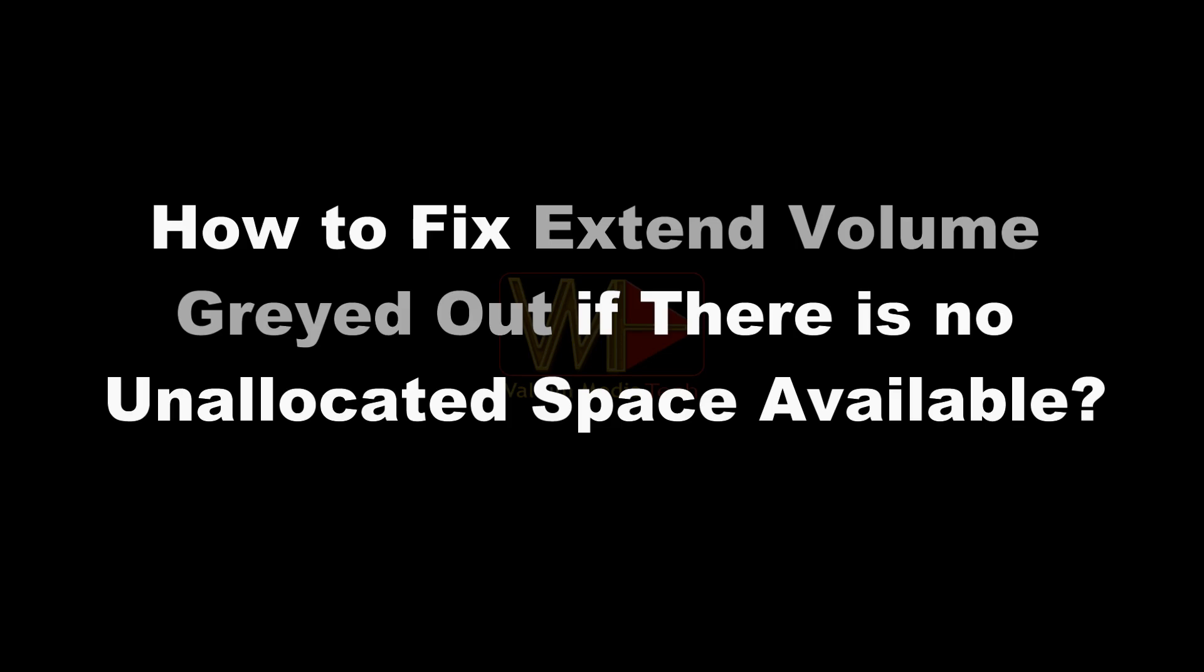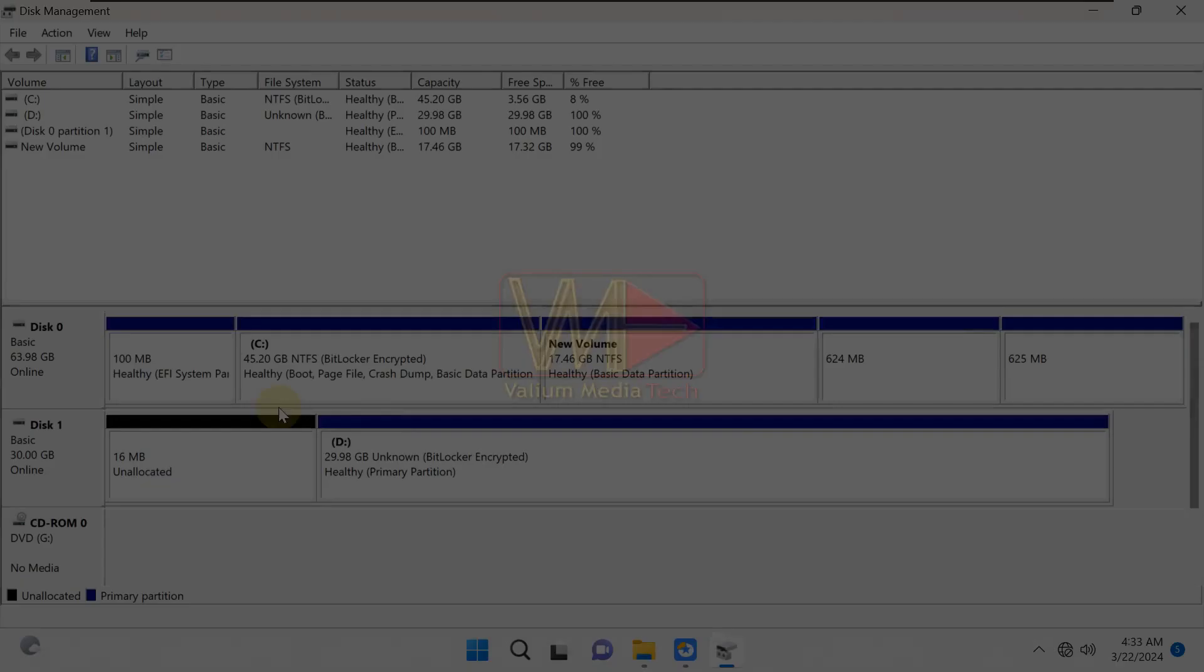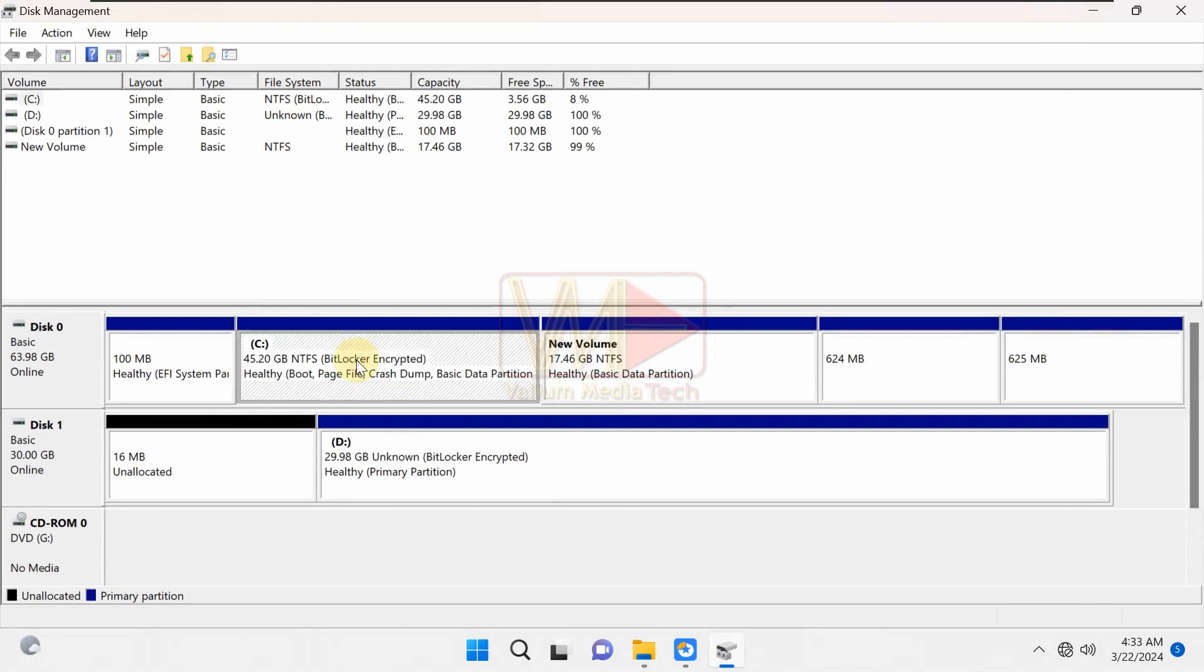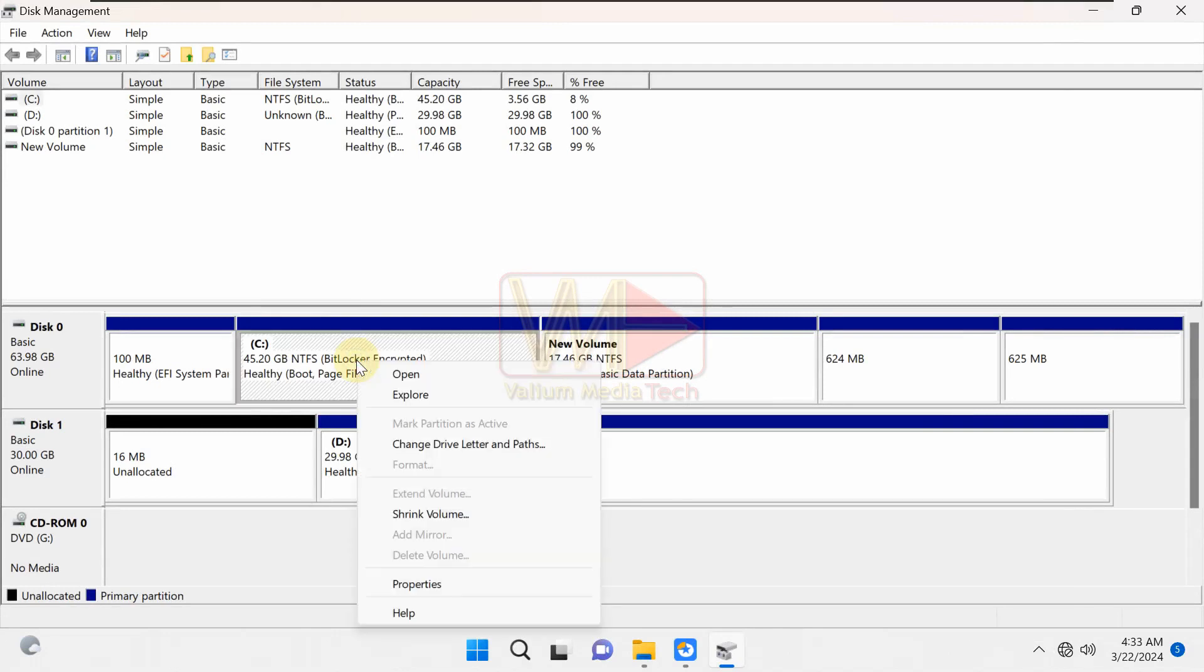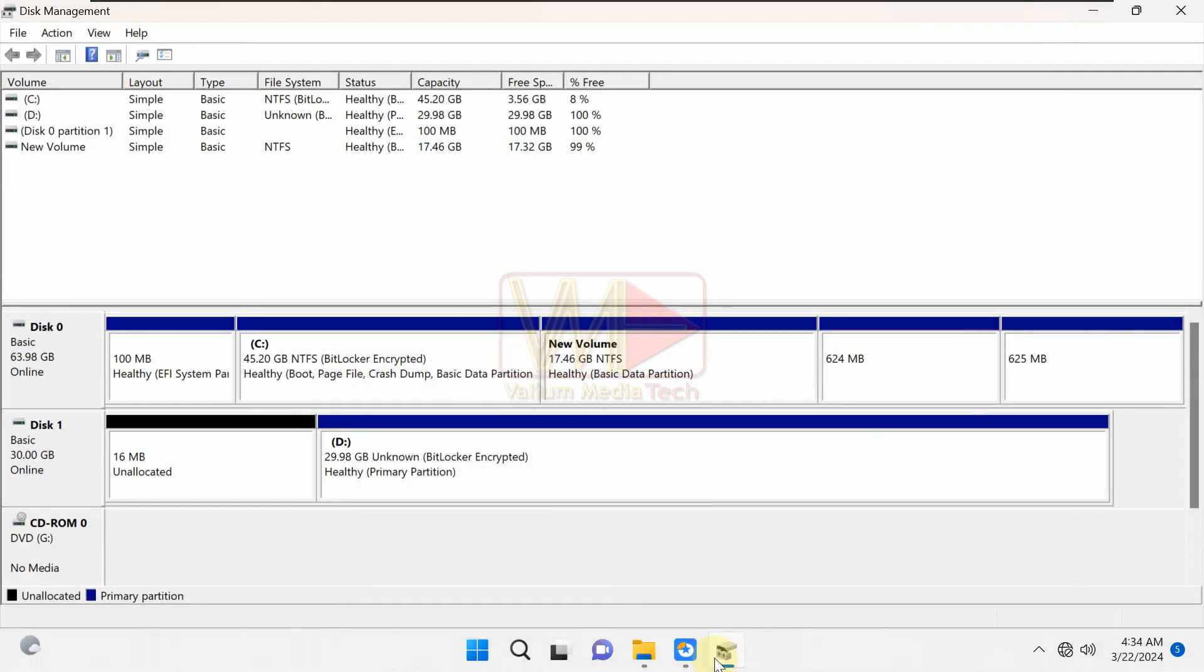How to fix extend volume grayed out if there is no unallocated space available. If there is no unallocated space on the disk 0, the extend volume option will gray out. To fix that, do the followings.